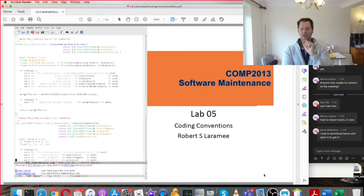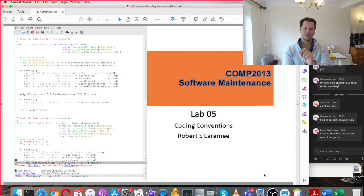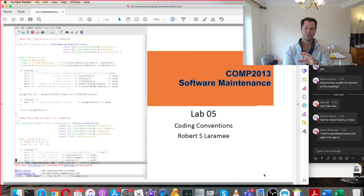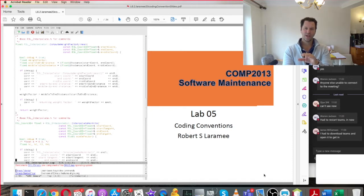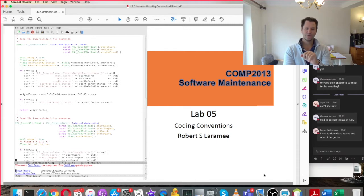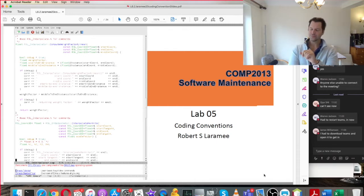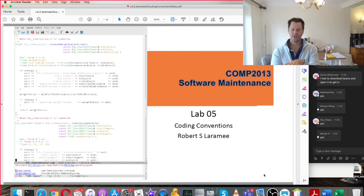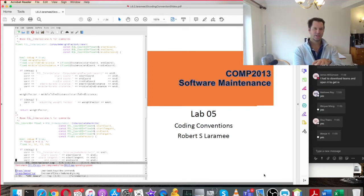There is a preview of the coursework on Moodle now. Last night I uploaded it — it's called 'coursework preview' and the source code is also there, in the same area as the lecture slides for this week. It's not the final version of the coursework, it's a preview.